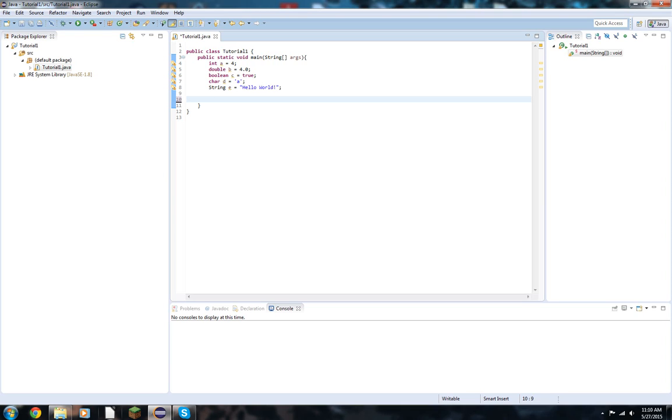To do that, we do the command system.out.println. And the only thing that will be capitalized in there is system. Everything else is lowercase.